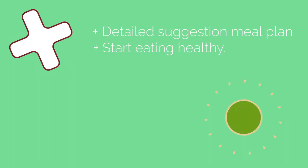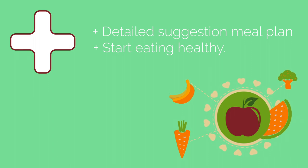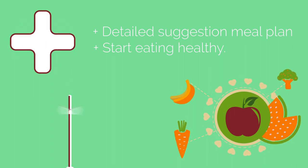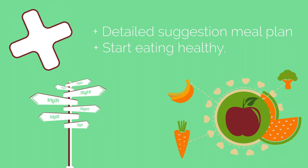Plus, to make your life easier, you get a detailed suggestion meal plan that you can use to start eating healthy. As a bonus, we're also available for a consultation where we guide you through your results.